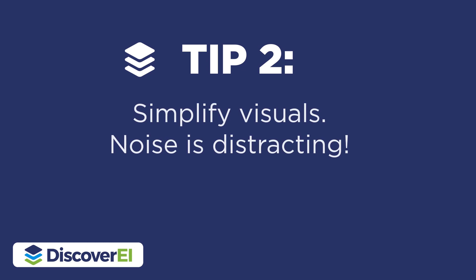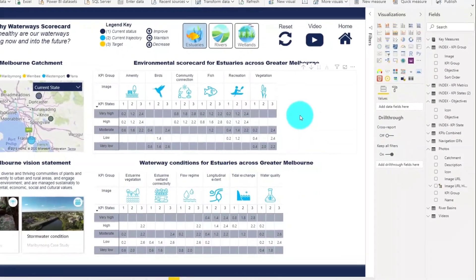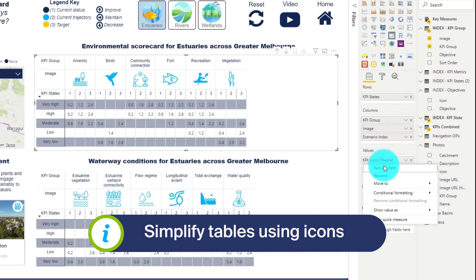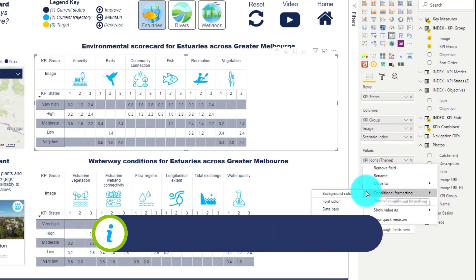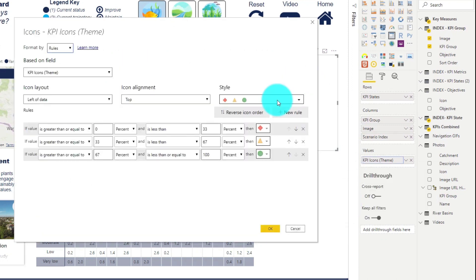Noise is distracting, so our second tip is to simplify visuals to make your key messages stand out. In these scorecards, the numbers themselves aren't critical, but what's most important is communicating the trends in the data sets. So I'm going to convert the numbers into icons.